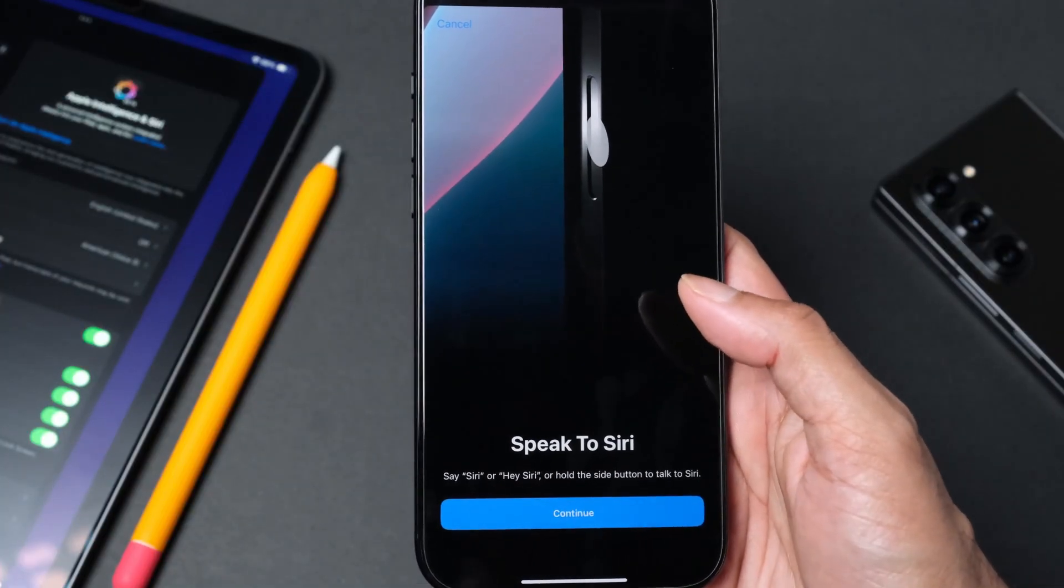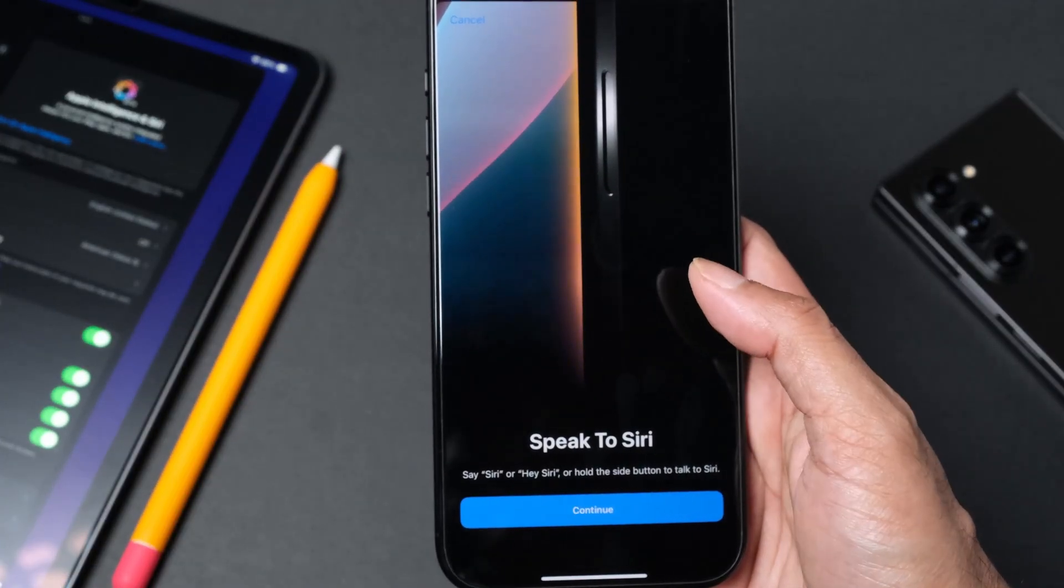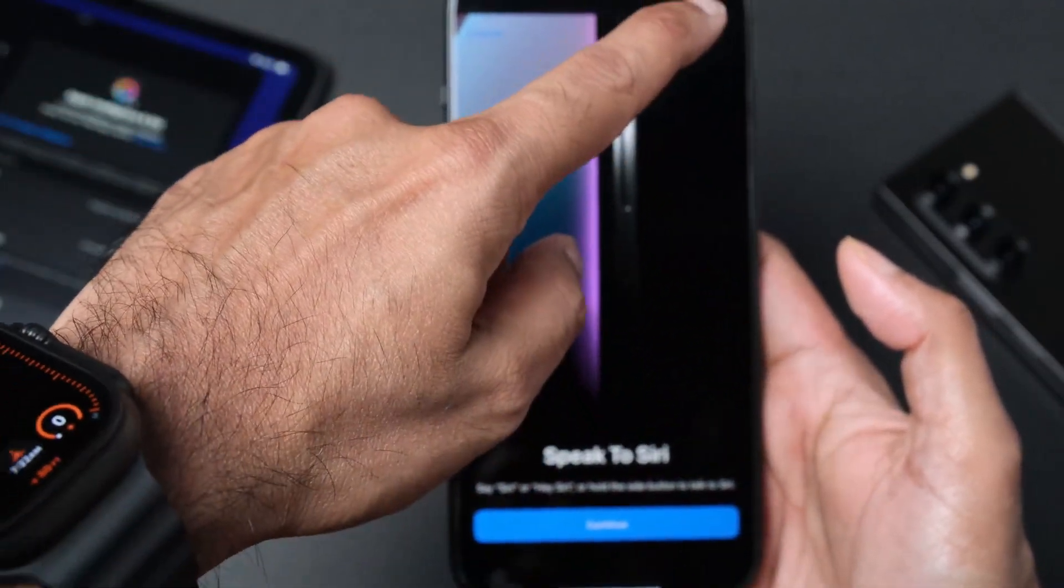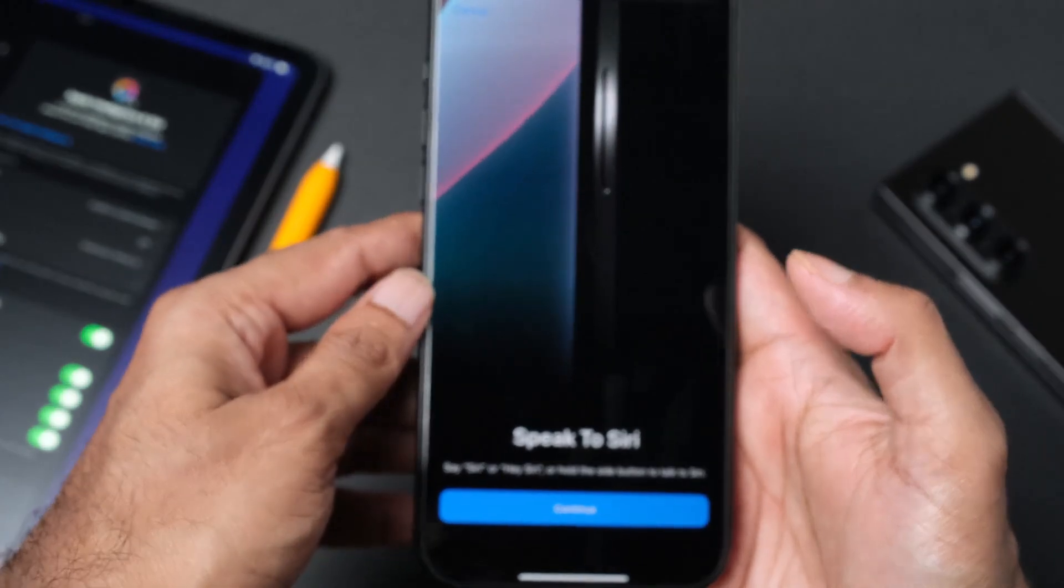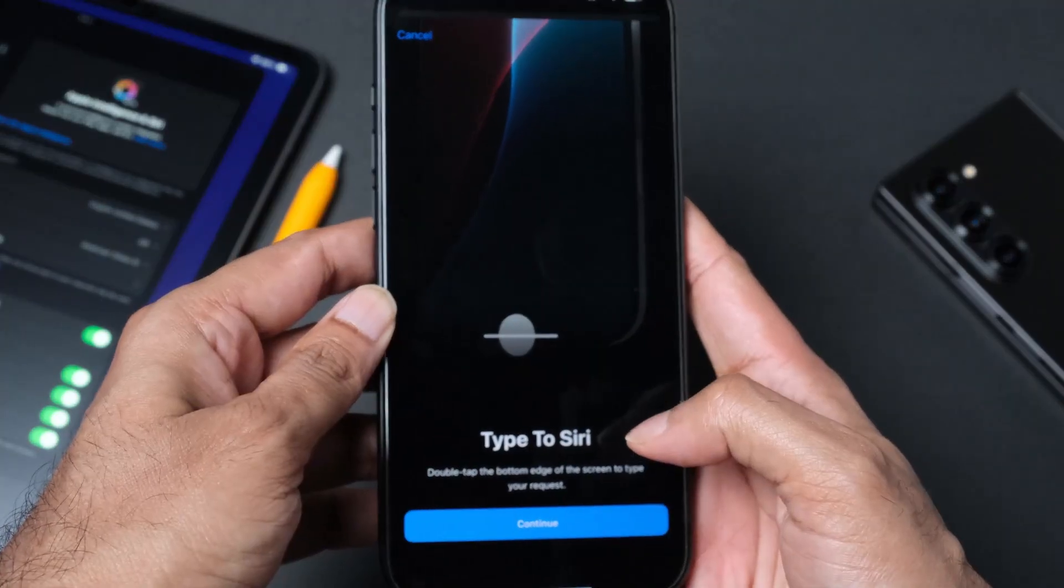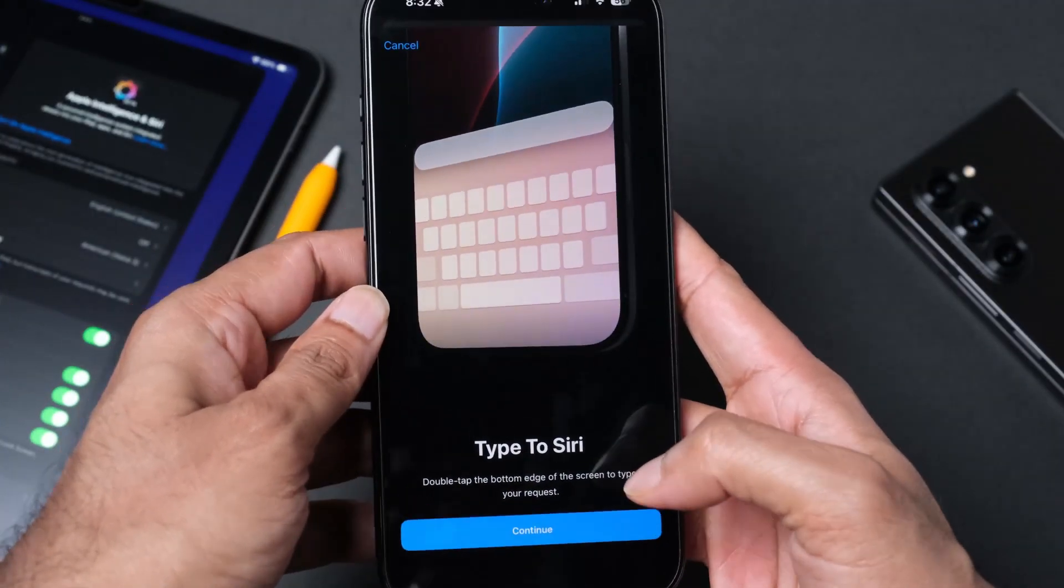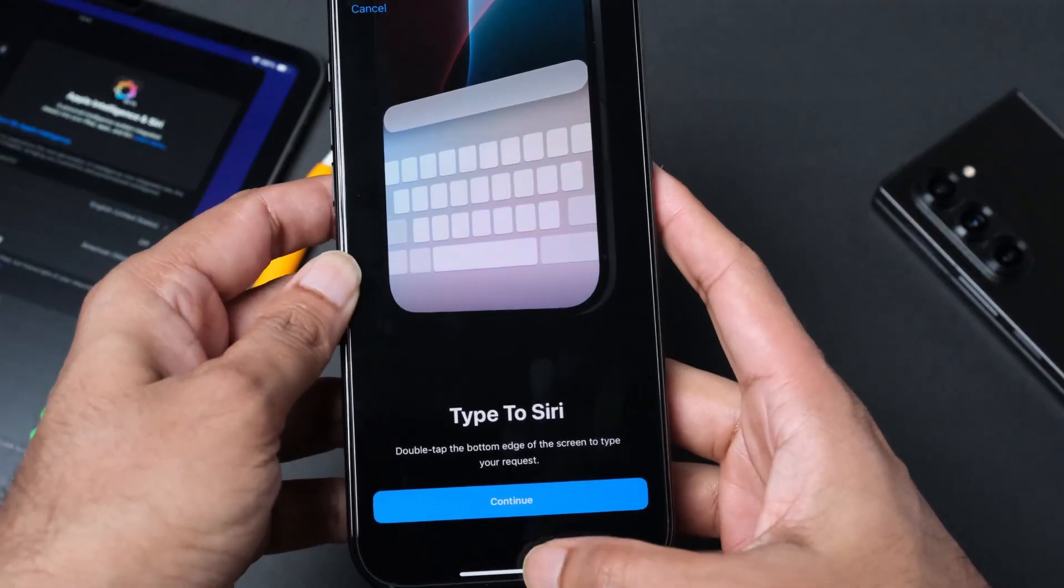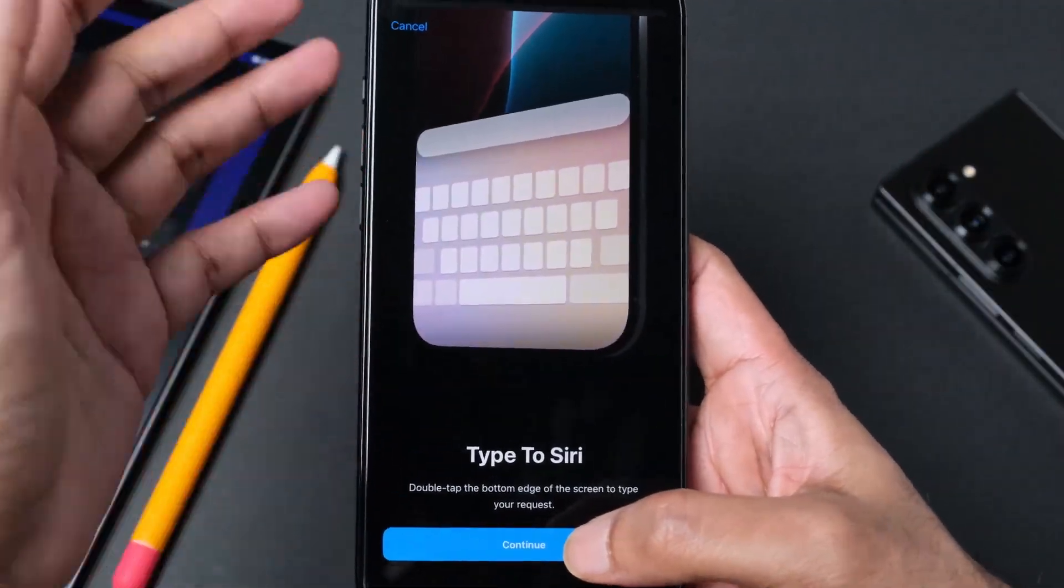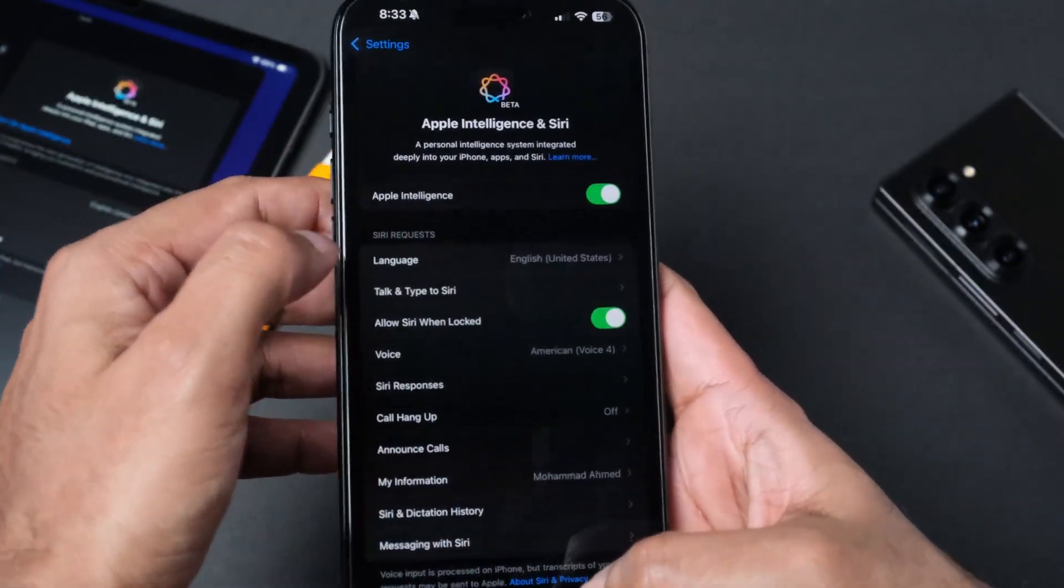You have to hold the power button and it will activate. There is a screen border edge glow that's going to come up when you're going to use it. Say Siri or hey Siri or hold the side button to talk to Siri. Type to Siri: double tap the bottom edge of the screen to type your request. Let's go back to our home screen.